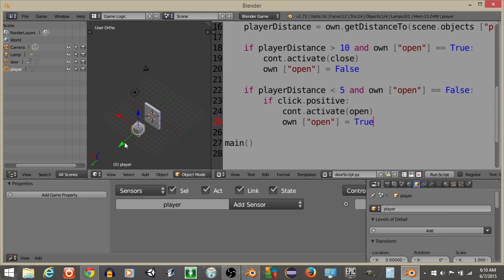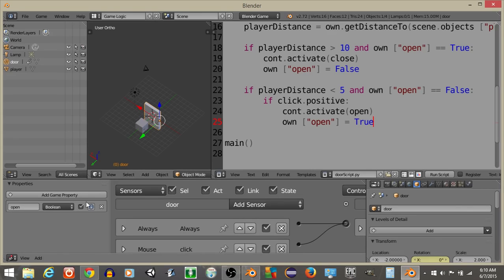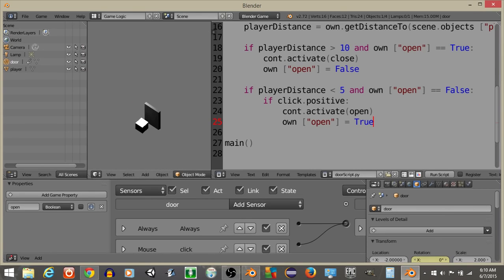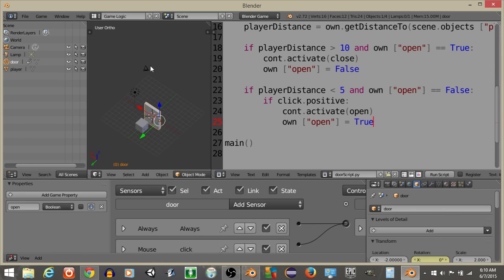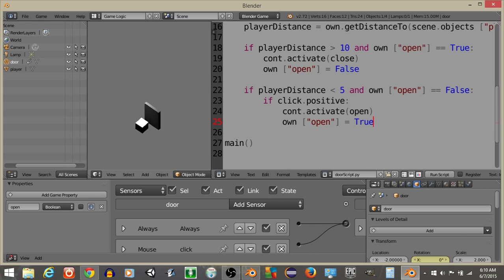So if we move this cube really close like this, set this property back to false, if we hit play and click, we should see the door is now going to open.